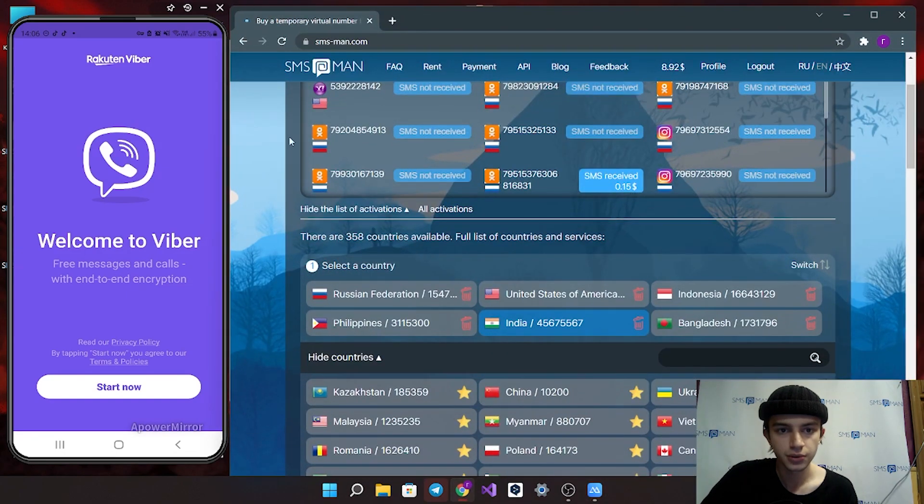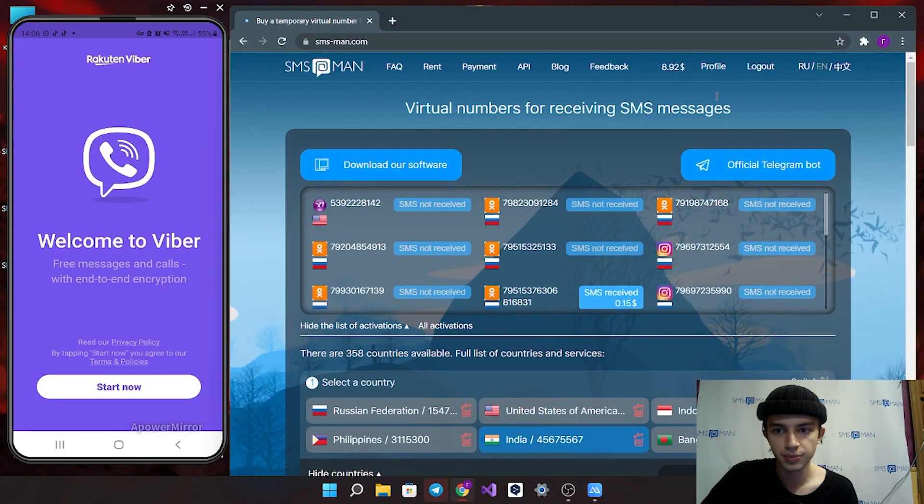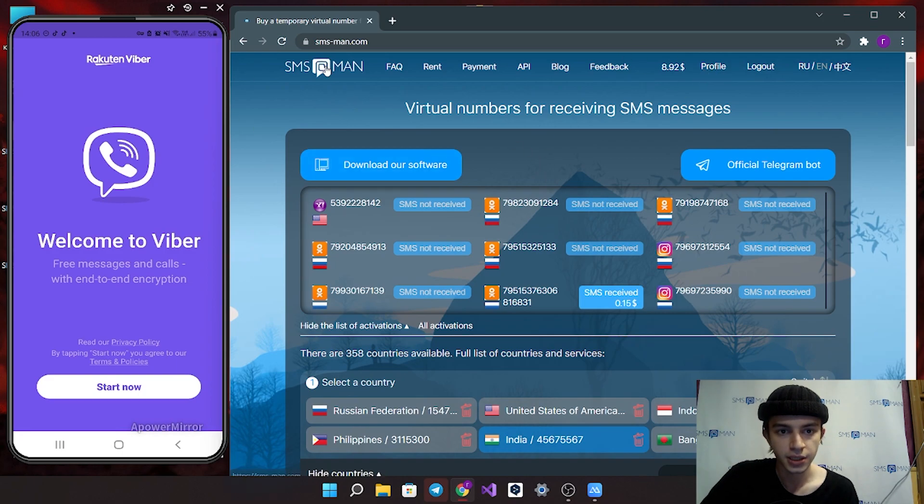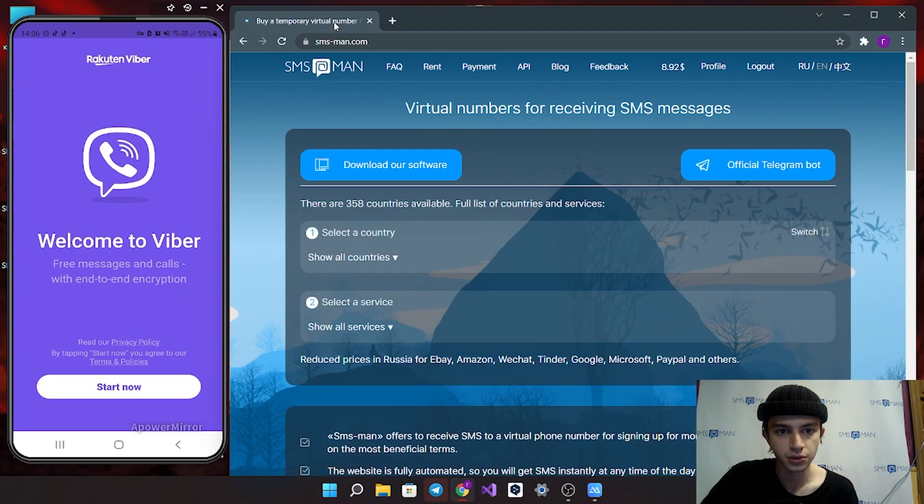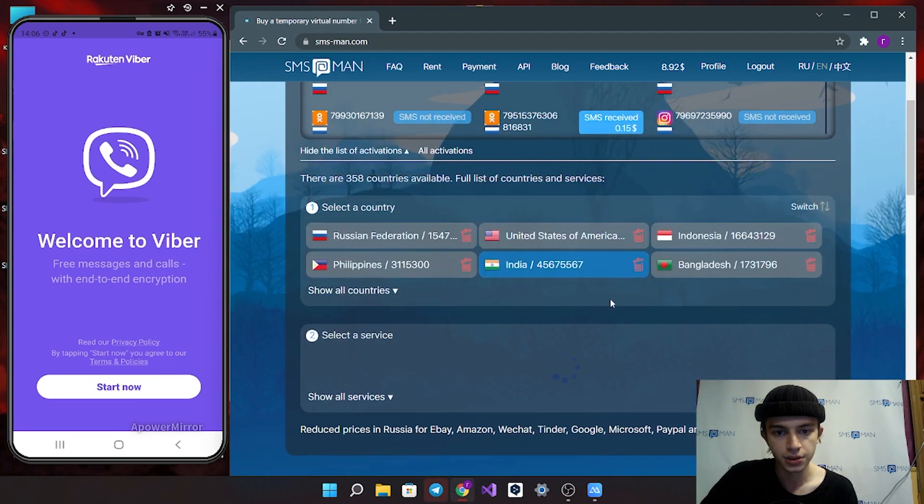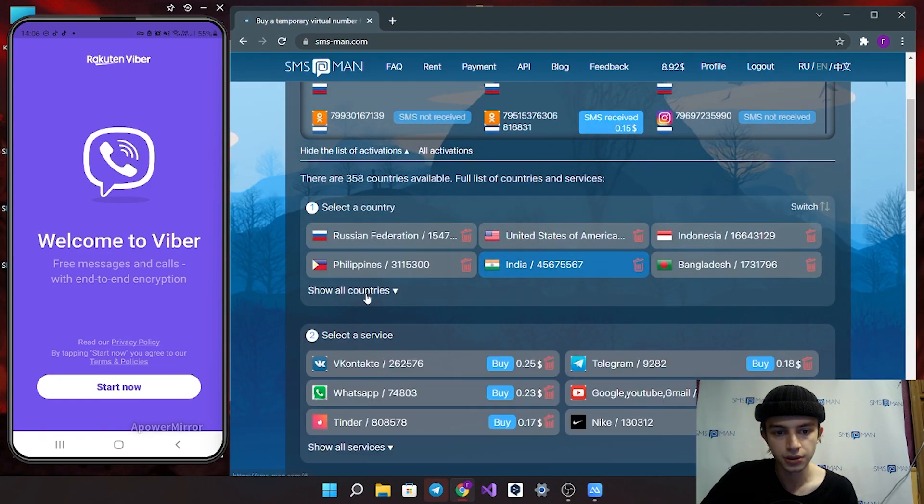First step, go to our website, create your account and charge your balance. Next step, go to smsman.com main page and here you can choose your country.